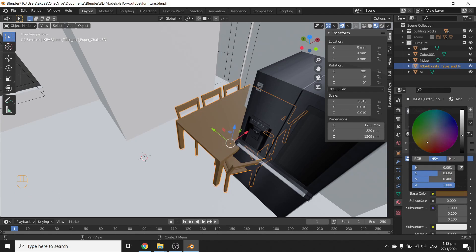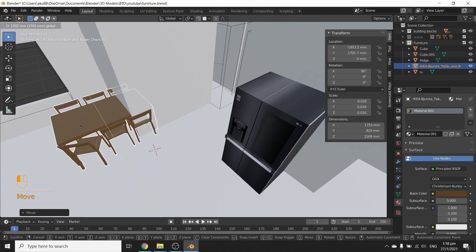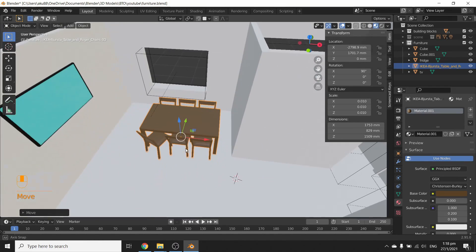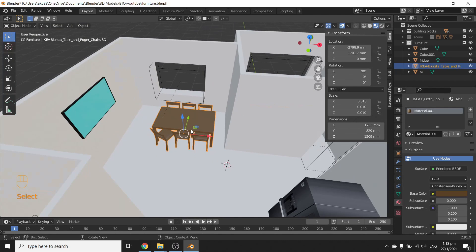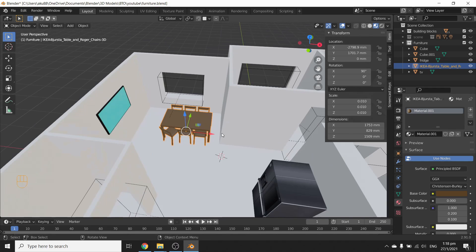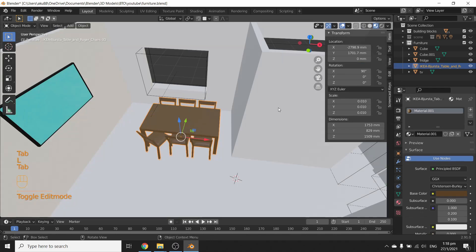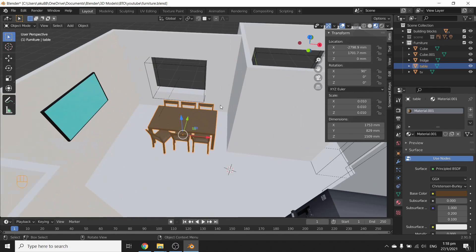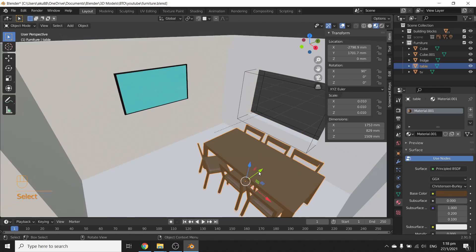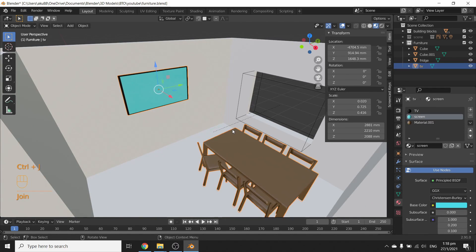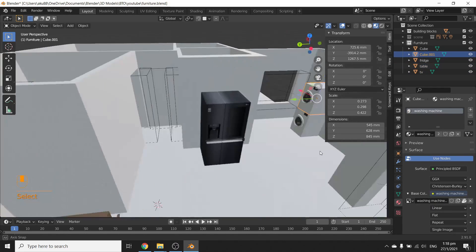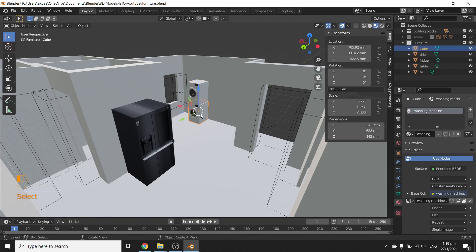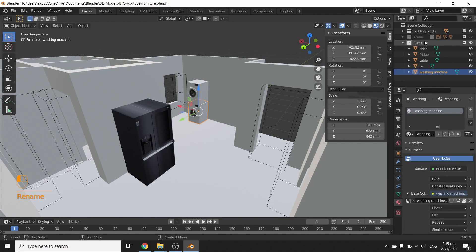Everything is pink — sometimes the material doesn't come over. That's fine; let's just make our own material. Press New, make it brownish — there you go. Now you can move it around and you have a properly scaled table with chairs. Sometimes when you download objects, each piece comes as a separate object. To fix that, select the entire thing and press Ctrl+J — now it's one item. So if you select TV and try to move it, it's just one object. Let's label the table and washing machine.